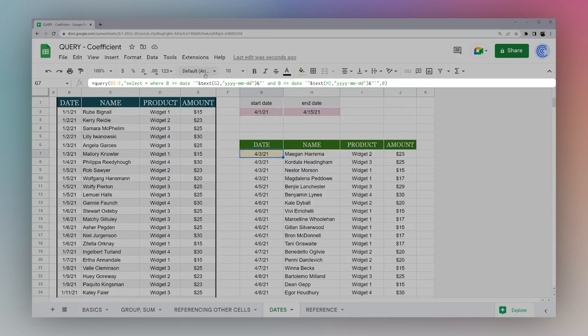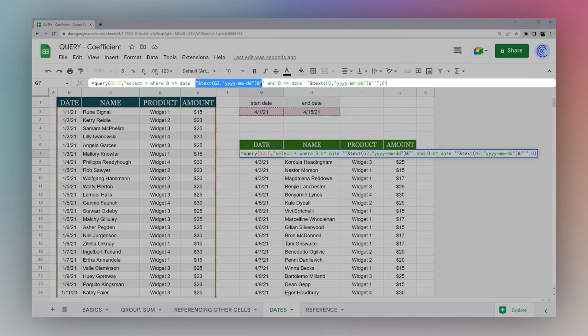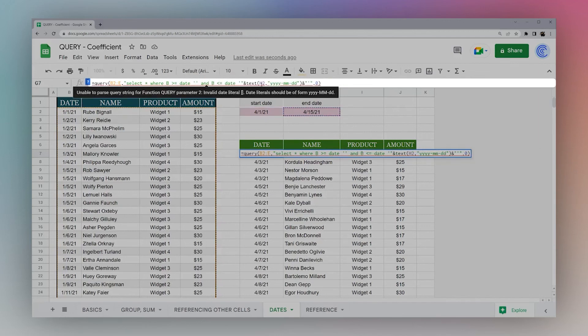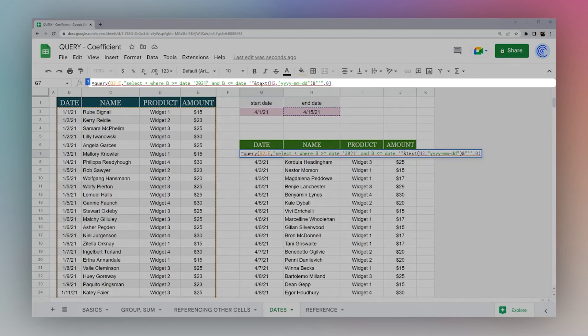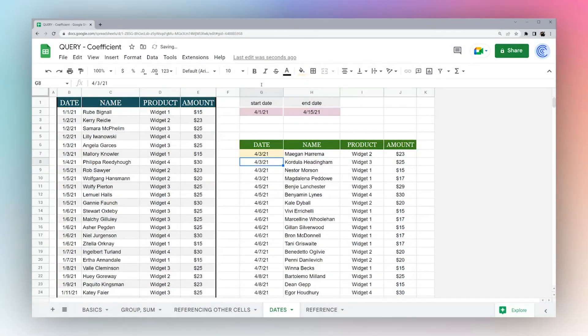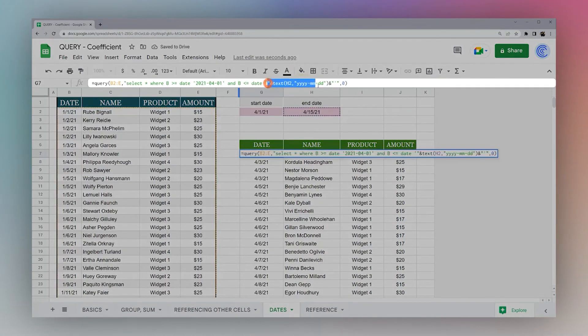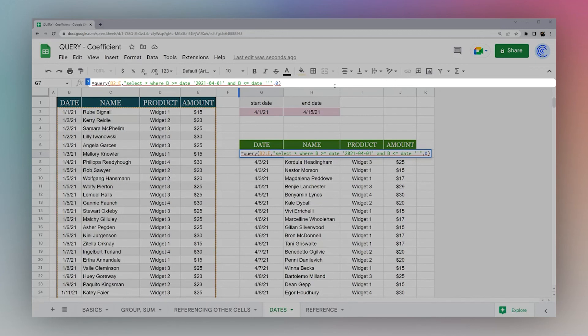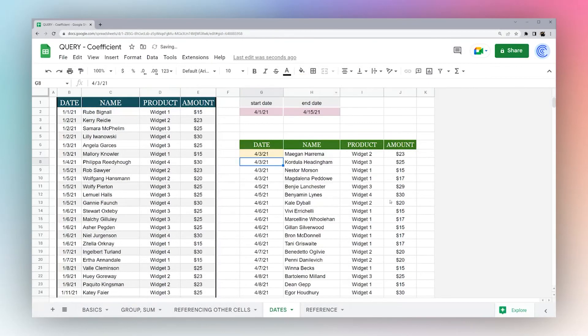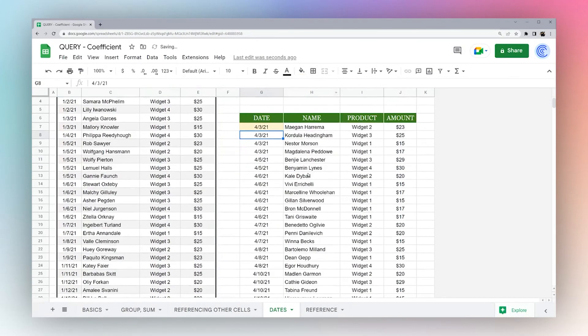And so just to show you, we can do this here, get rid of this. And I actually can do 2021 0401. And we have the same result. So you can actually hard-code this as well. But most people don't want to do that because it's much more flexible to be able to reference an external cell. But if you want to do it manually, you can do it just like this. And that works as well.